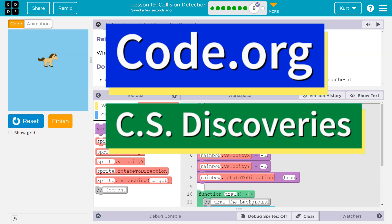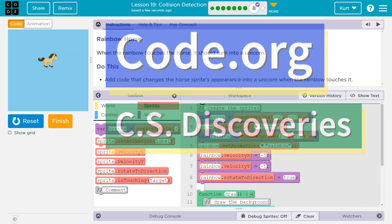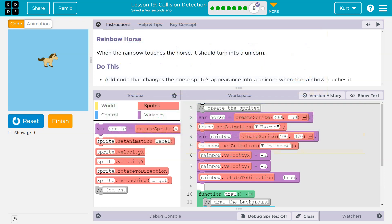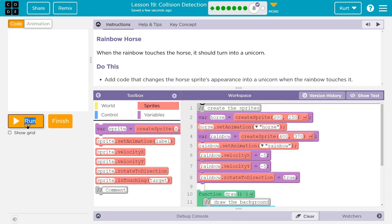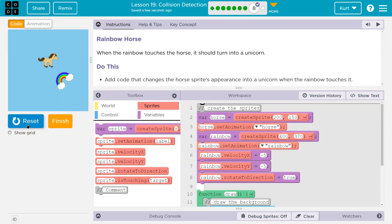This is code.org. Let's see what we're doing. When the rainbow touches the horse, it should turn into a unicorn. Let me restart this. Oh right, it doesn't work yet. Okay, do this. Add code that changes the horse's sprite appearance into a unicorn when the rainbow touches it.